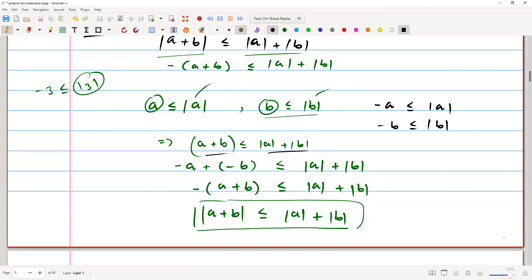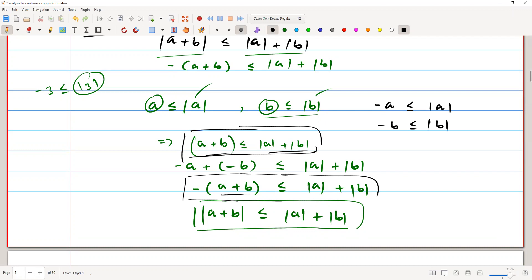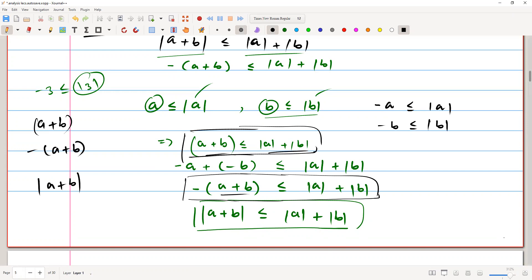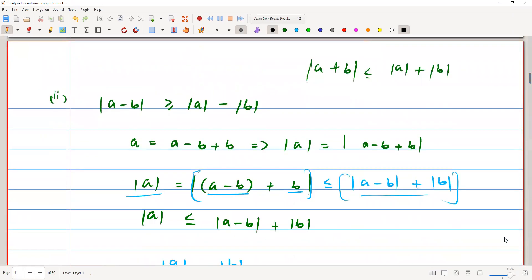Also, since -a ≤ |a| and -b ≤ |b|, we get -(a + b) ≤ |a| + |b|. So both (a + b) and -(a + b) are less than or equal to |a| + |b|, which means |a + b| ≤ |a| + |b|. This verifies the first postulate.